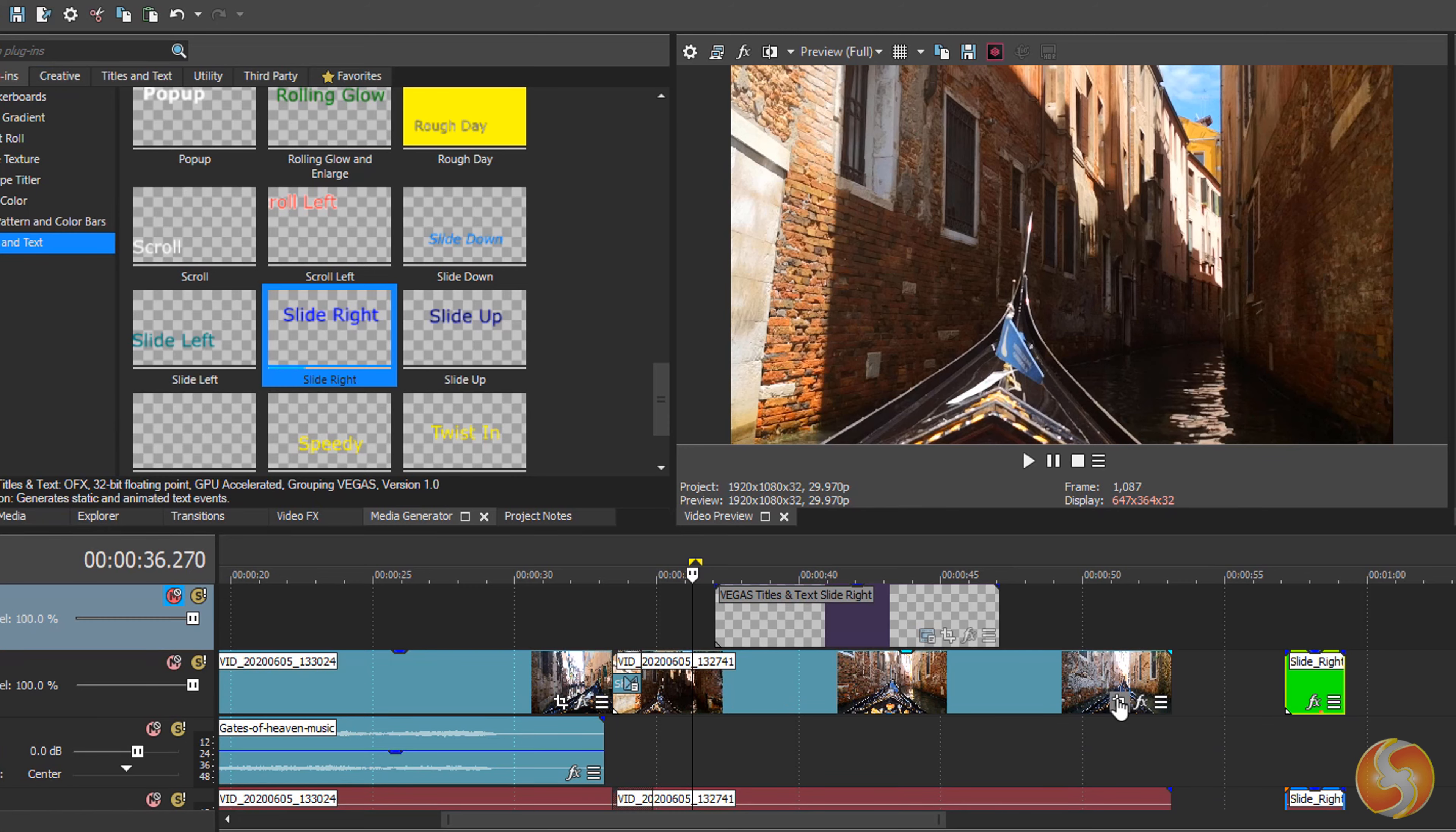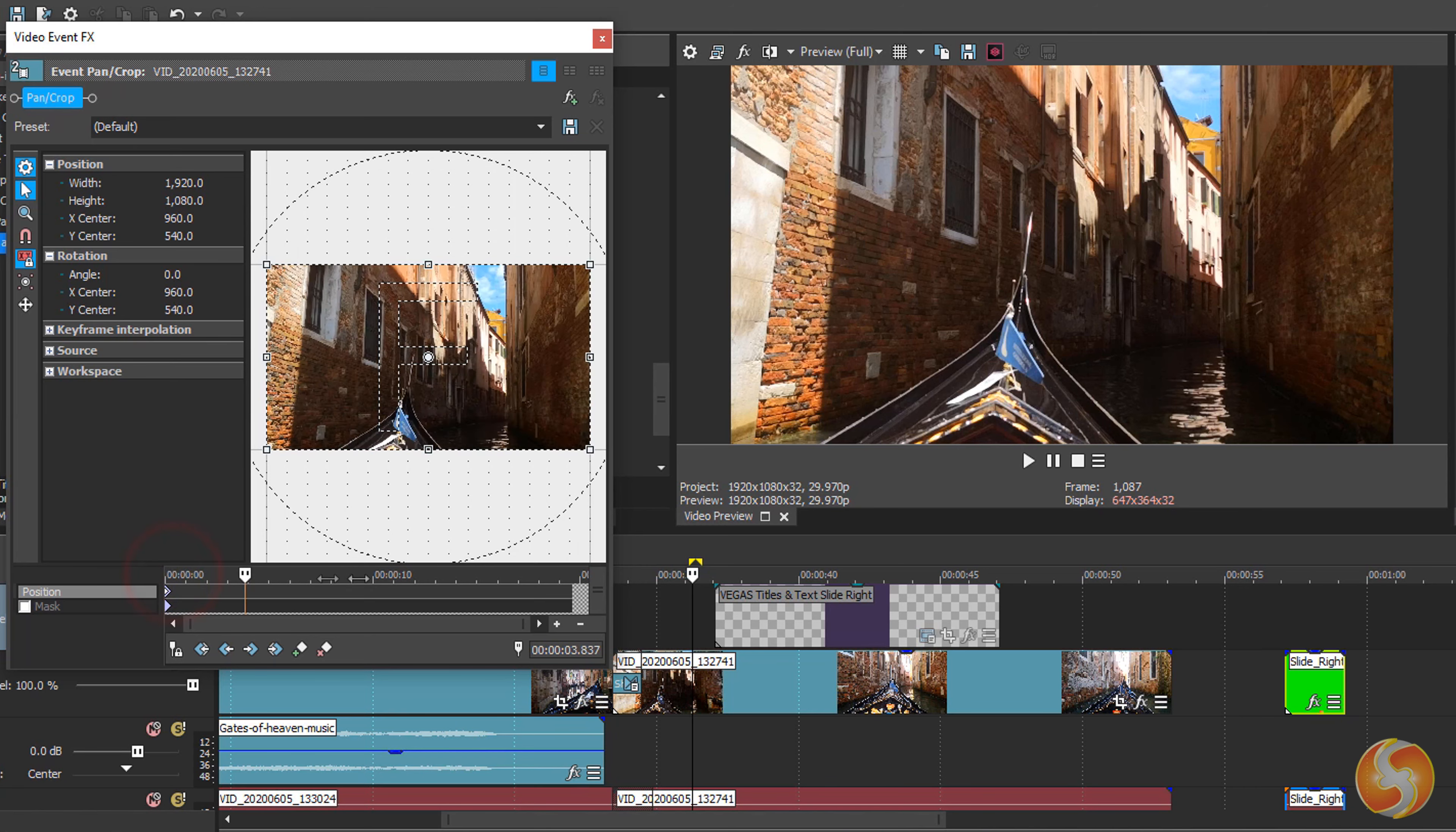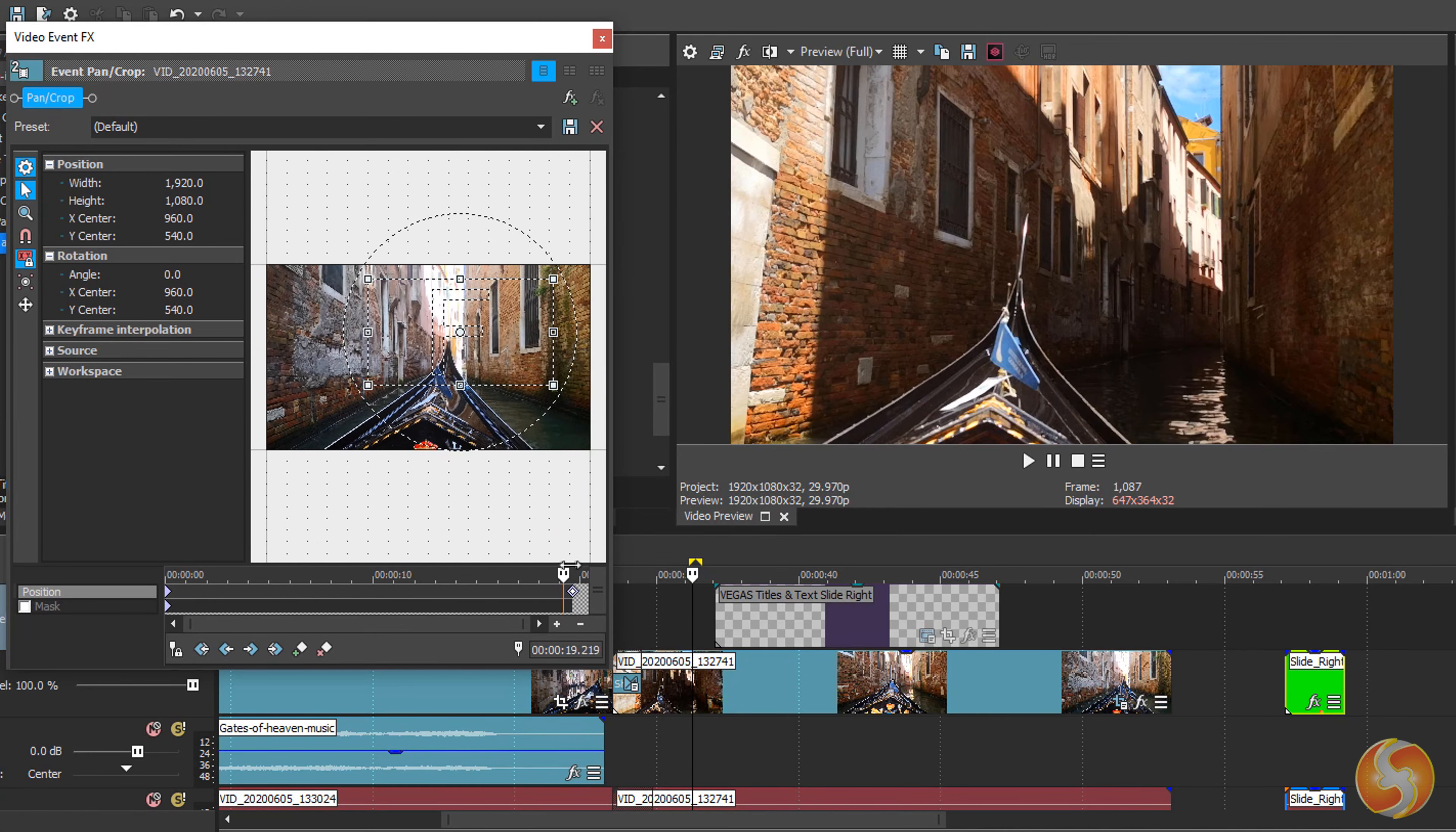Vegas also allows you to change clip and effect properties in time by using special markers called keyframes. If you open the Event Pan Crop on any clip, this includes default keyframes at the bottom, each saving all the clip properties, such as width, height, position and inclination. If you select another keyframe and change its properties, you will make a transition between the two keyframes, going from the first set of properties to the second ones saved.